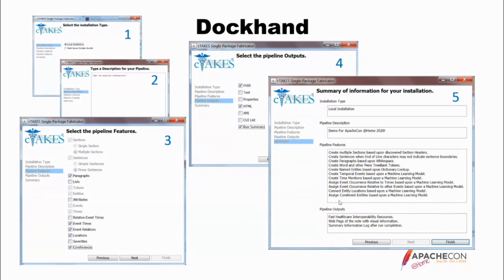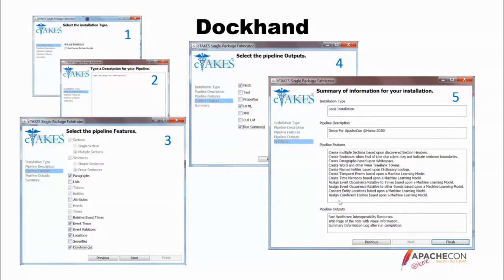Number four is pipeline outputs — different output options: FHIR, HTML, text properties, XMI, a list of CUIs, and a run summary that tells you when you're finished, how long it took to initialize, and how long it took to process each note. Finally, there's a summary panel: it tells you what you chose for the installation, what description you wrote, all features selected, and the pipeline outputs selected. You click finish and you're good to go.